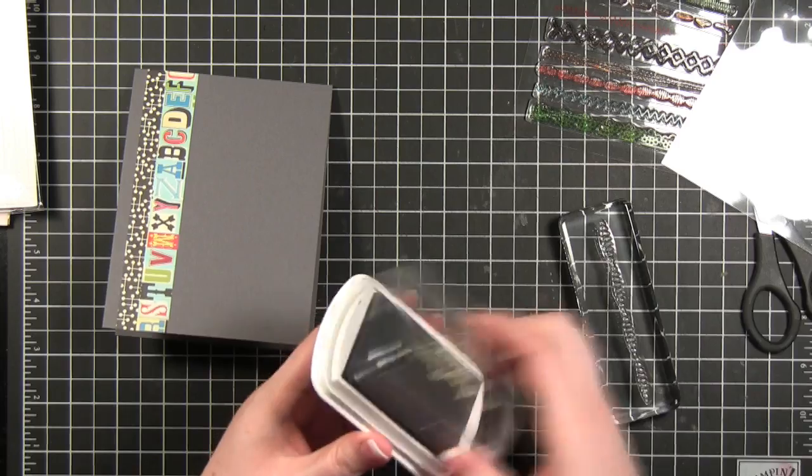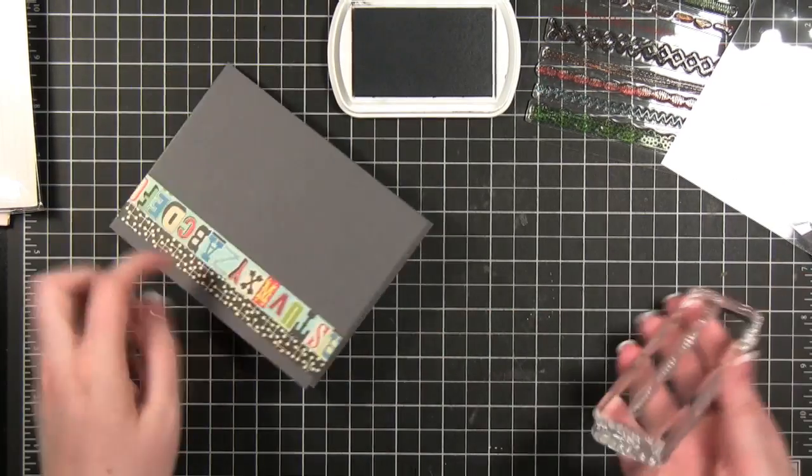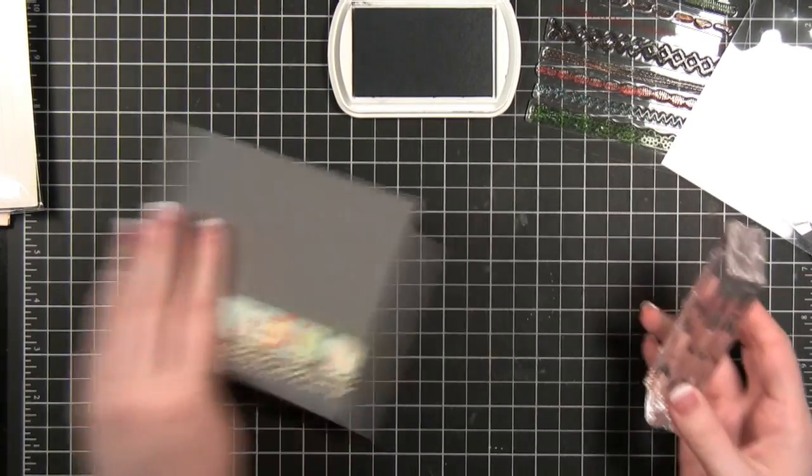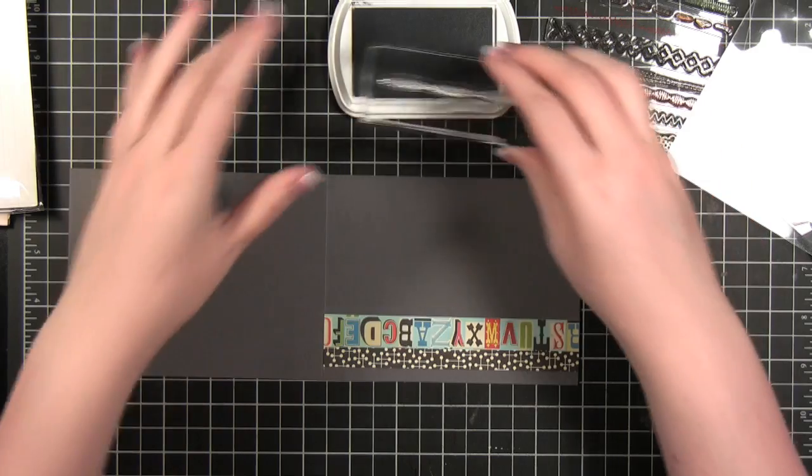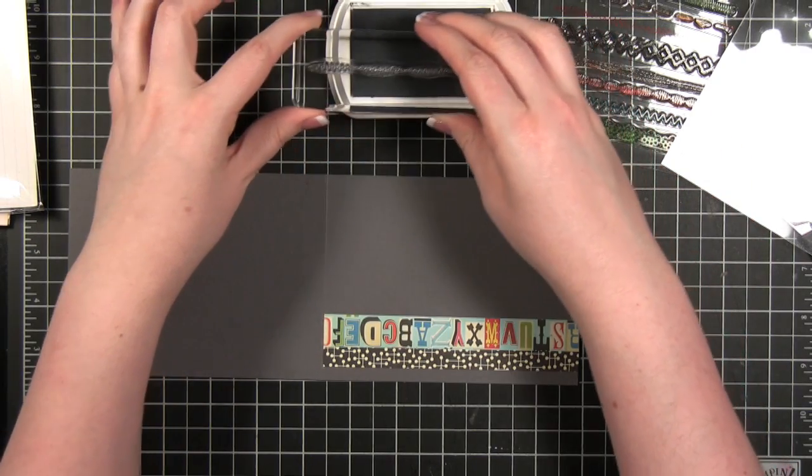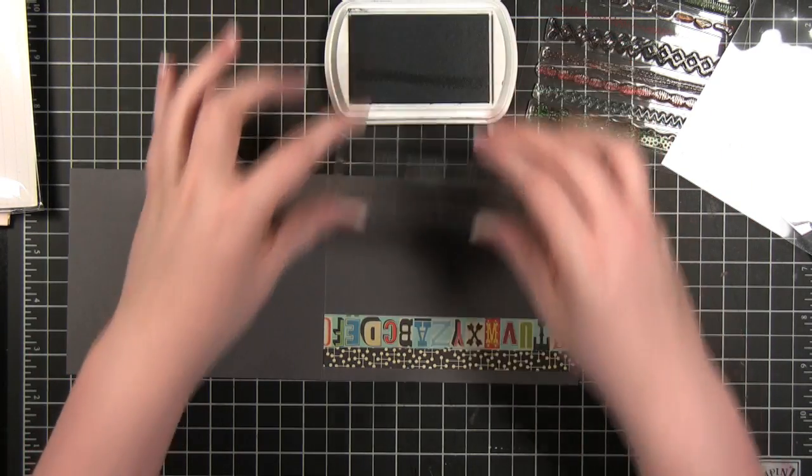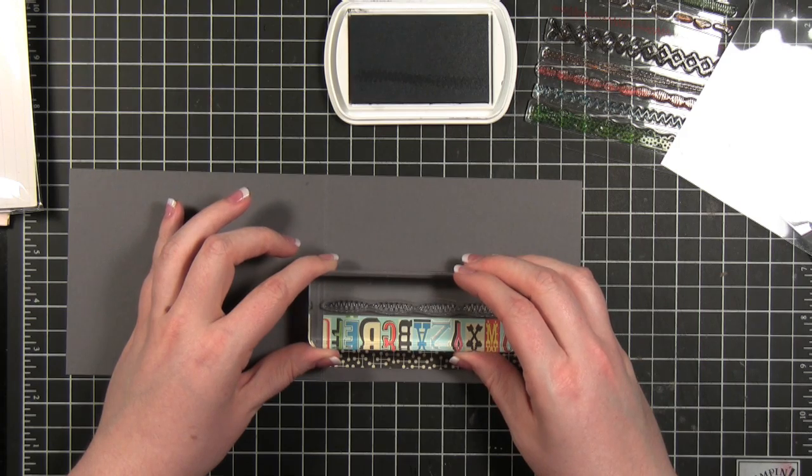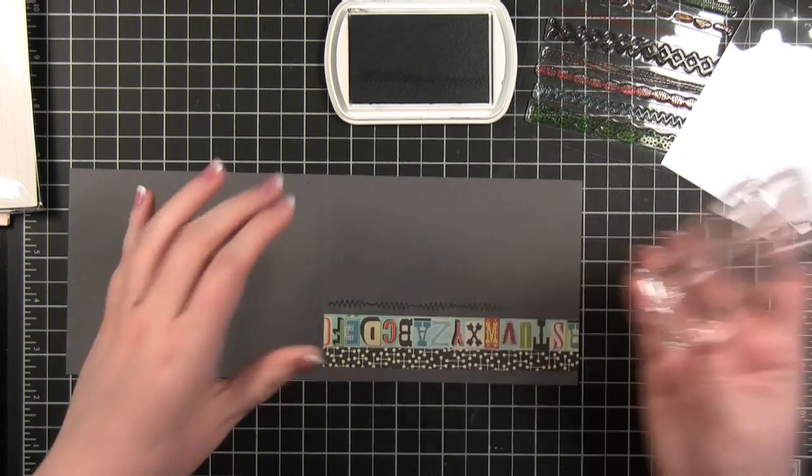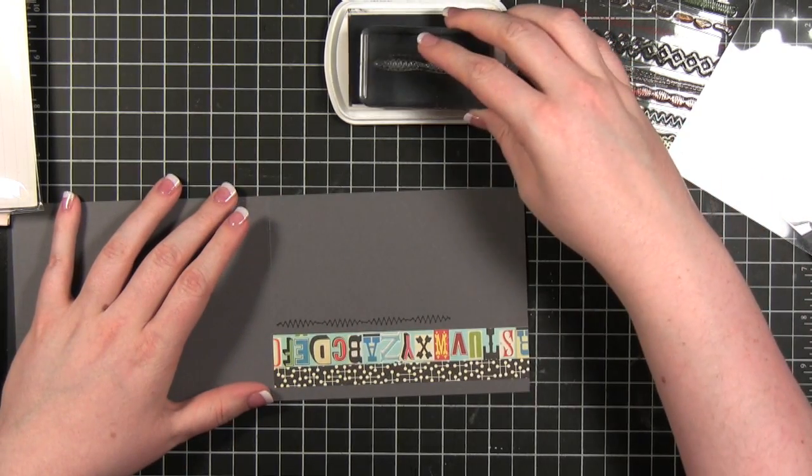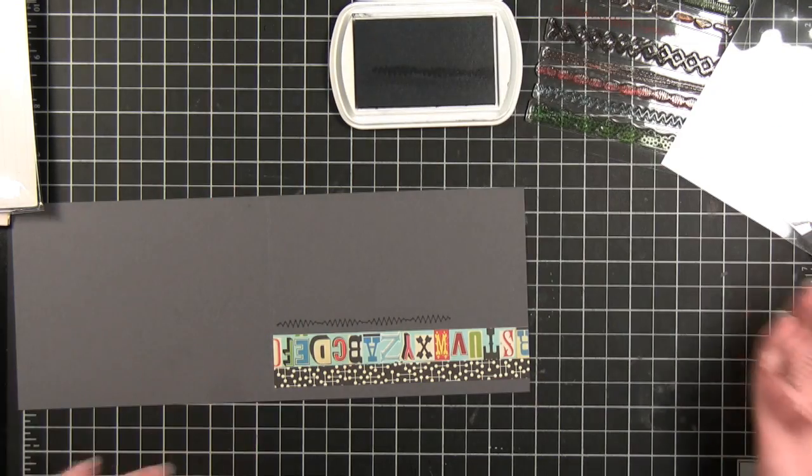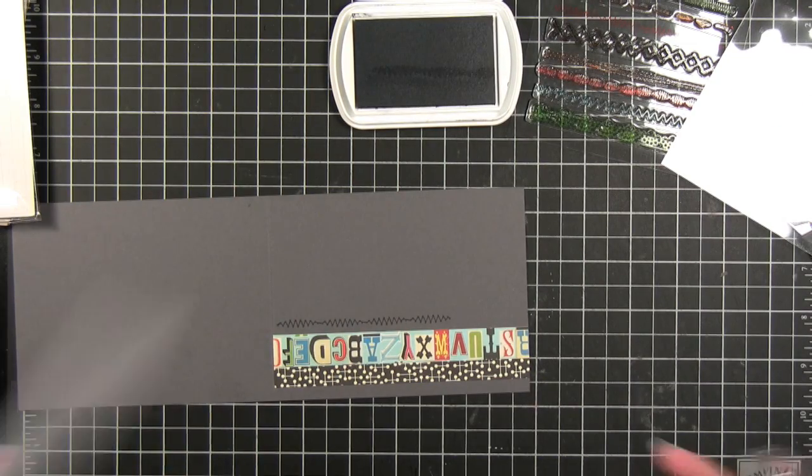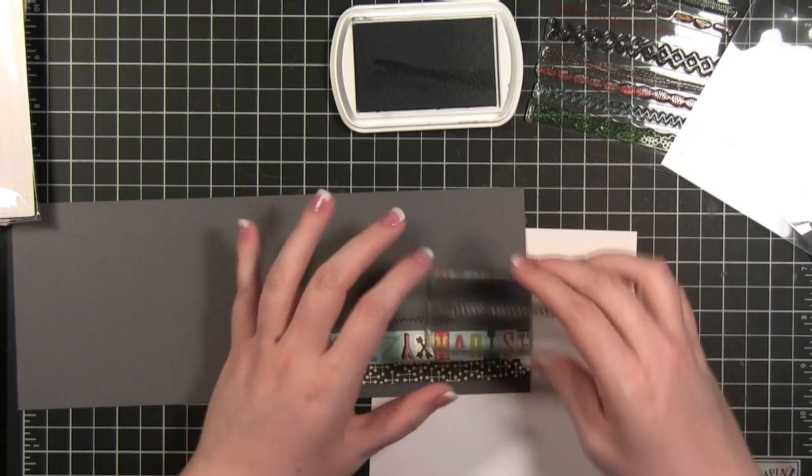I'm going to use some Color Blocks Fluid Chalk Ink. It's going to do kind of a tone on tone effect. I'm going to open it like that. I'm going to slide this underneath through some scratch paper.